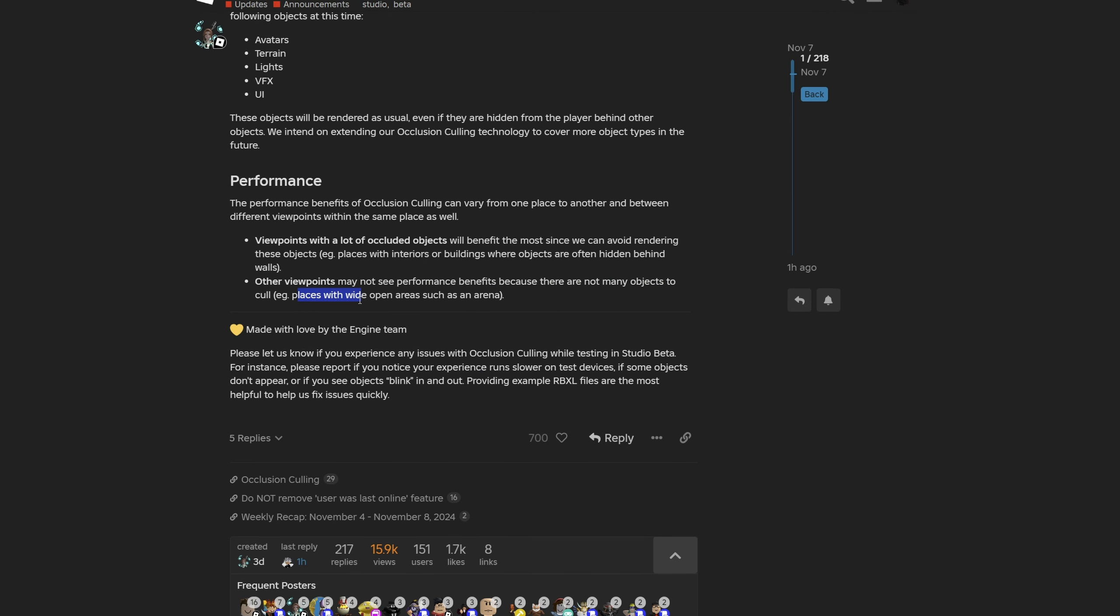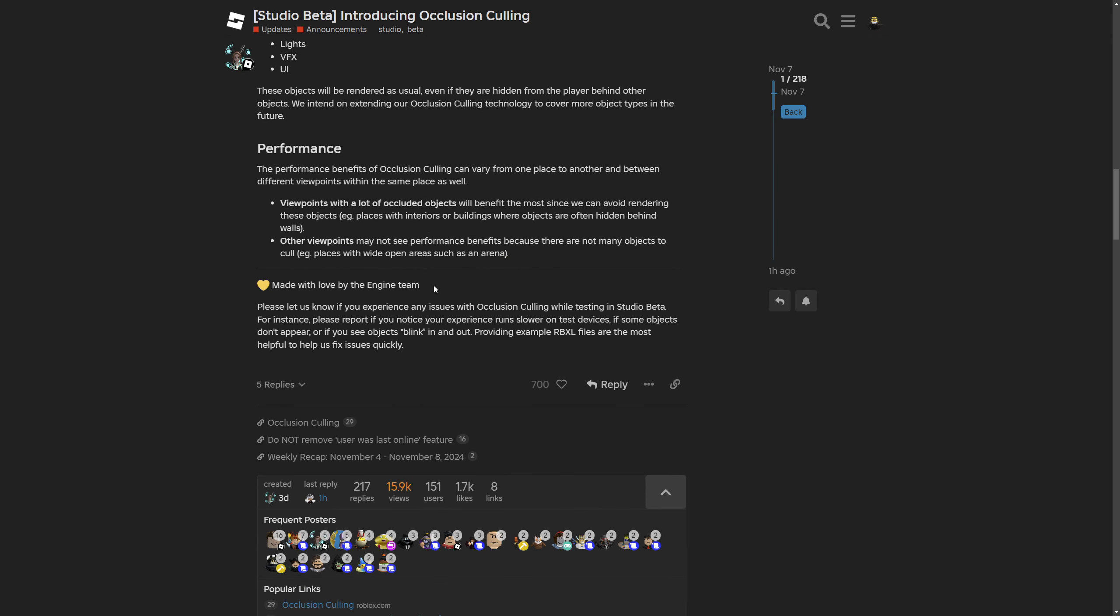There's a heart emoji with made with love by the engine team.